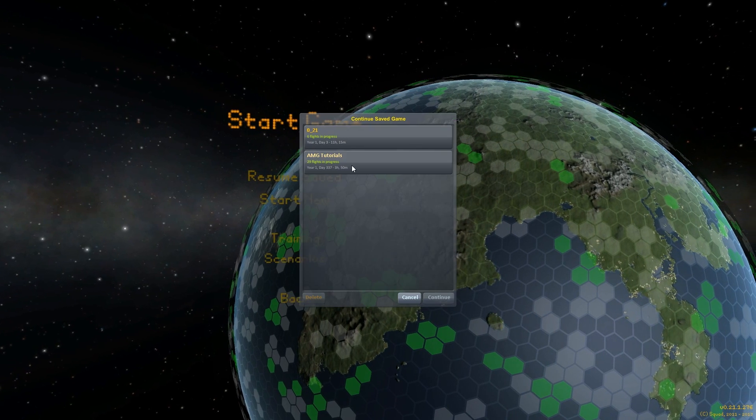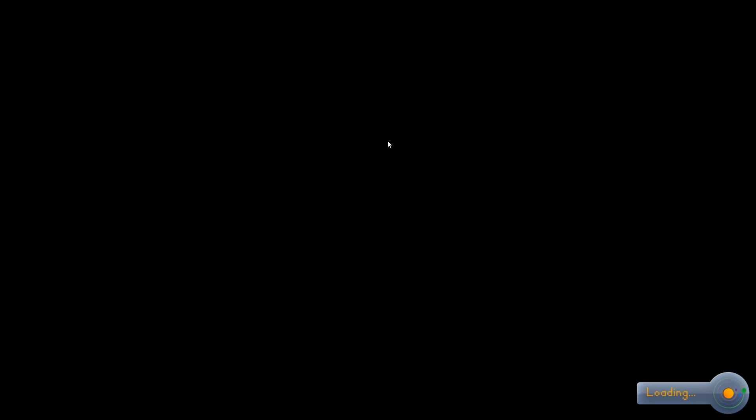Now let's load up an actual map or any vessel.